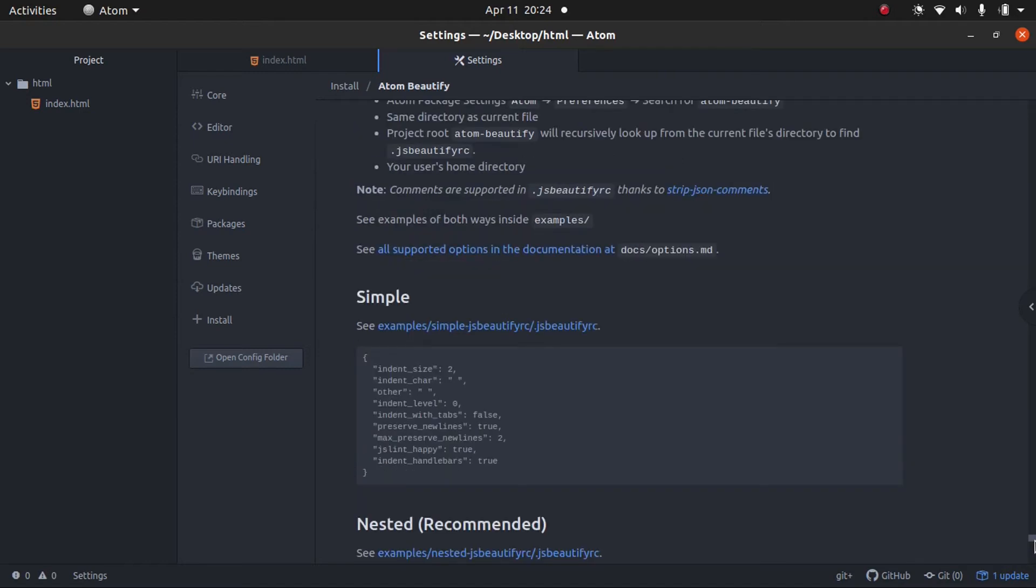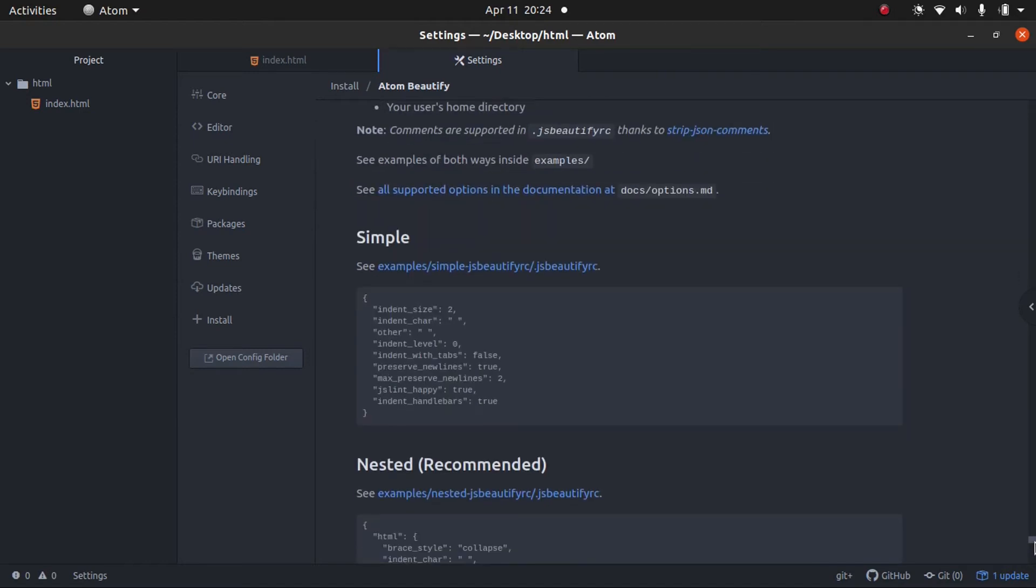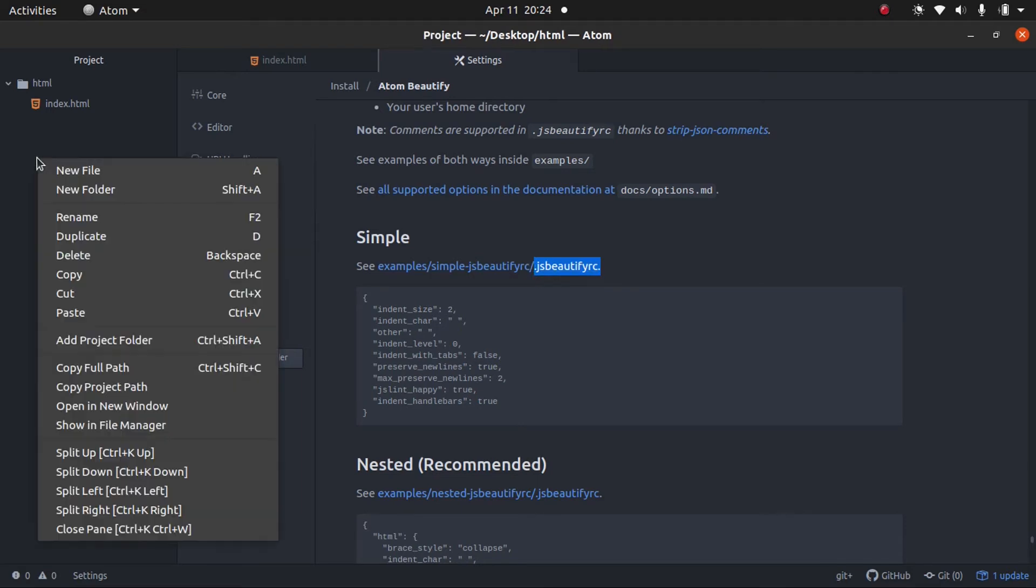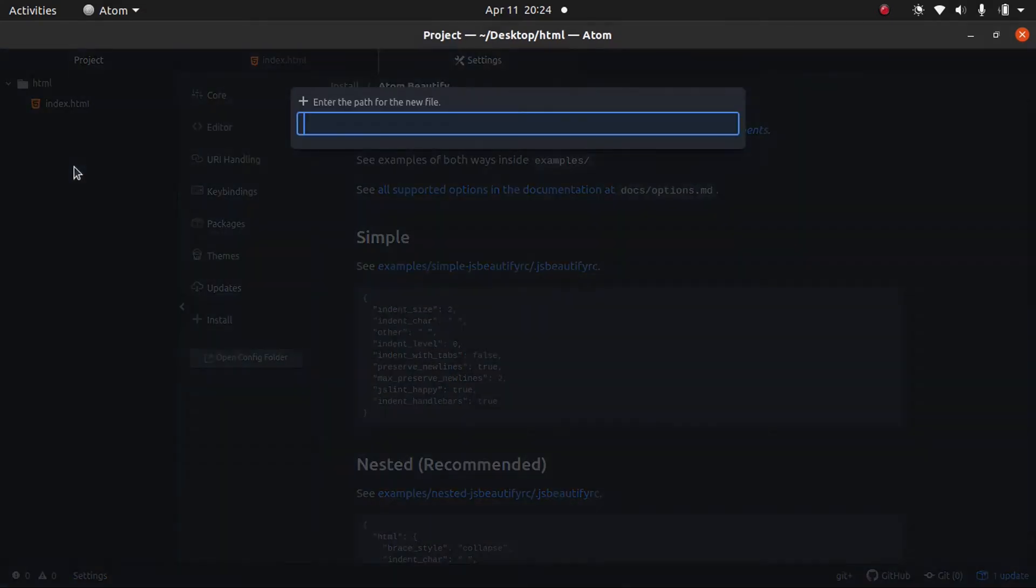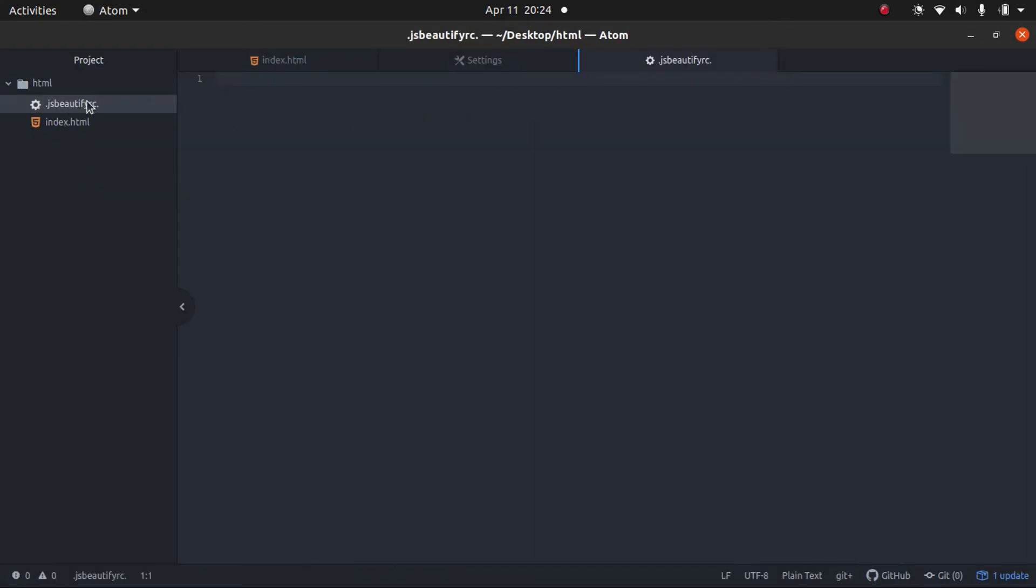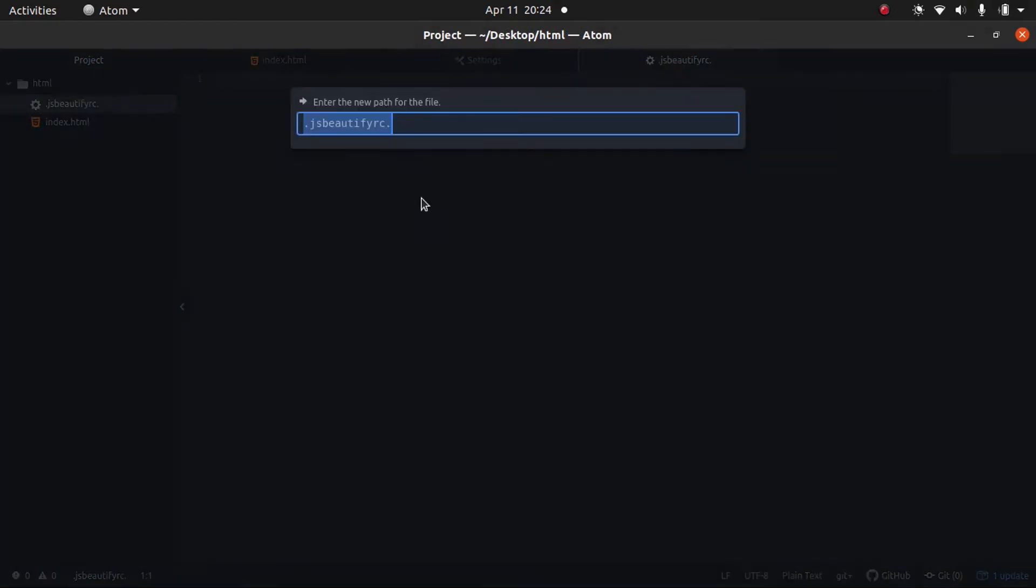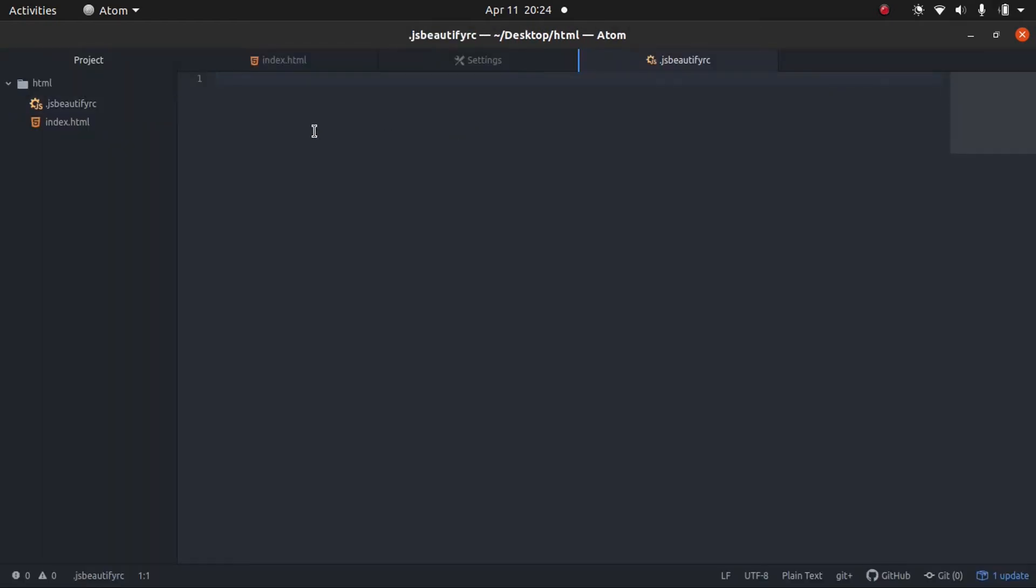Here are the configuration files. So, you need to set up a file in the root index of your project called .jsbeautifyrc. Okay. So, we're going to go ahead and copy this. We're going to come over here, click new file. No period at the end. There we go.